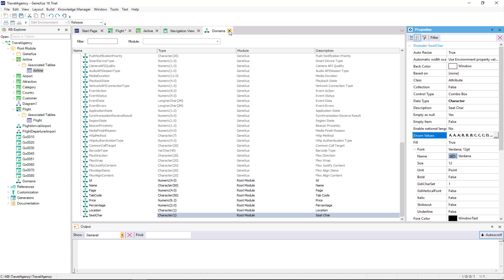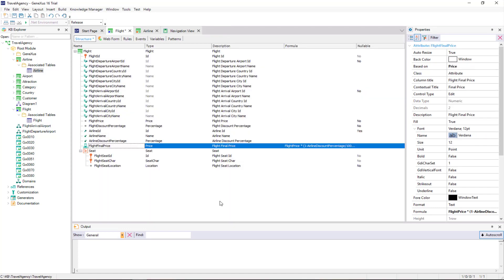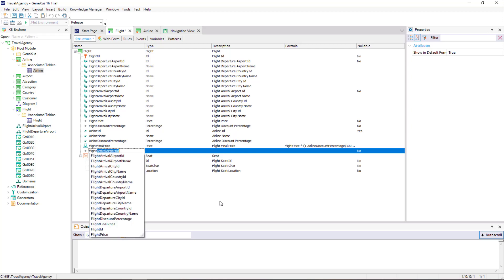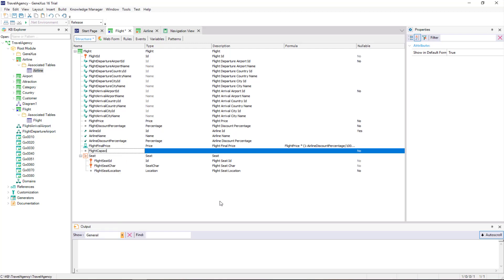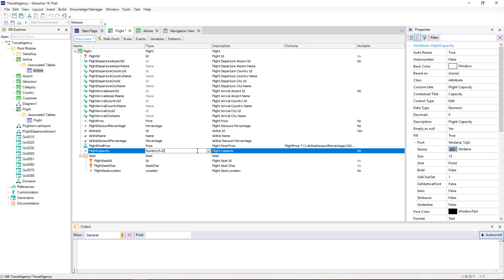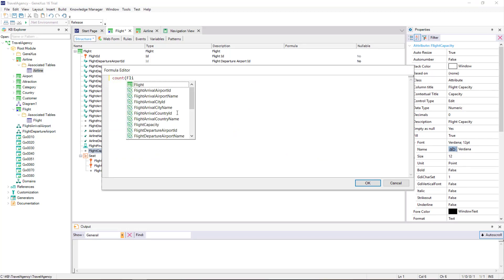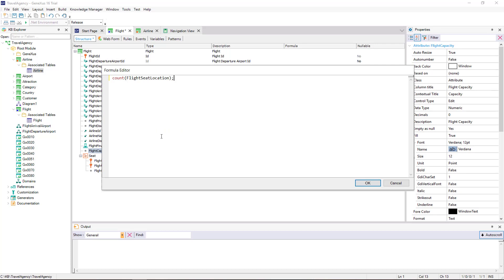Now, to find out the maximum number of passengers allowed on a flight according to the number of seats, we will define a new attribute in the first level. In its formula column, we will indicate the calculation consisting in counting the number of seats offered in the flight. So we create the attribute FlightCapacity, and its data type will be numeric of 4. In its formula column, we type count, and between brackets we add an attribute that lets GeneXus know that we want to count the seats — we choose the FlightSeatLocation attribute that belongs to the transaction level containing the seats.